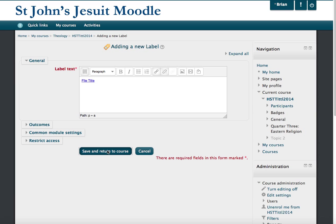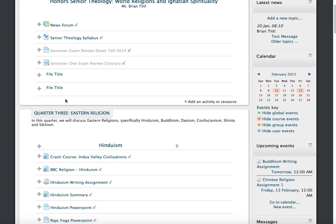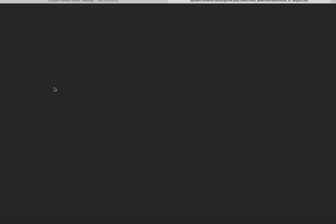I'll save and return to course. And now when I click on it, it will take me to the link to the file.